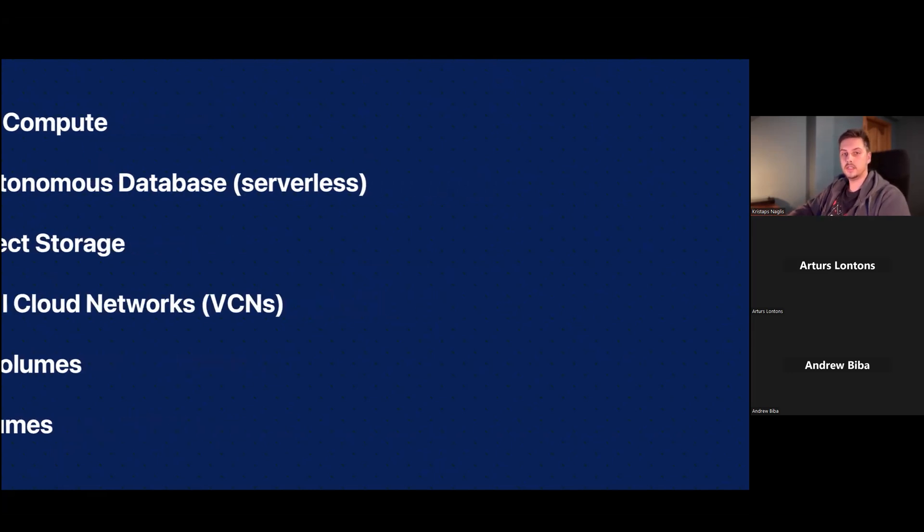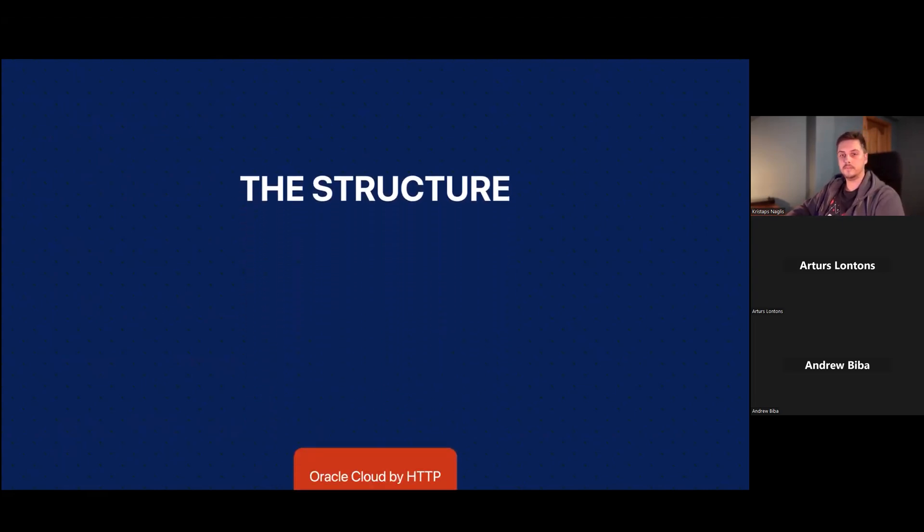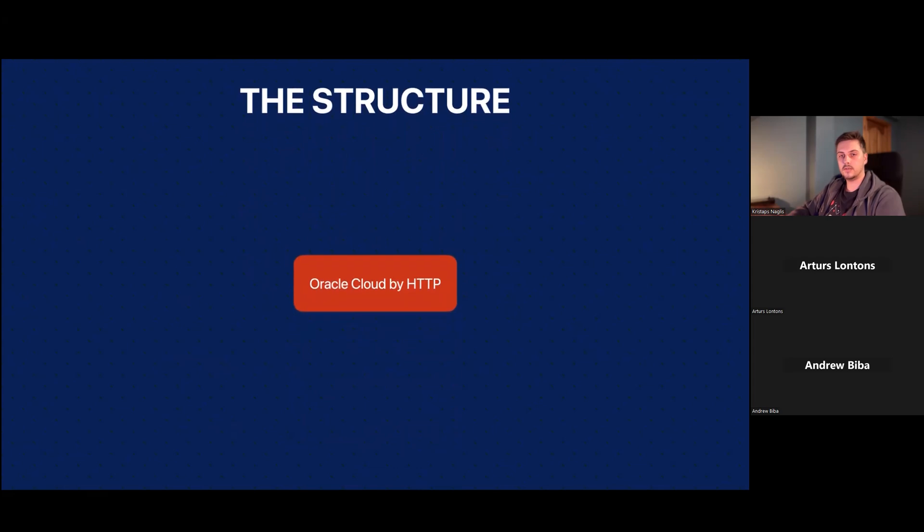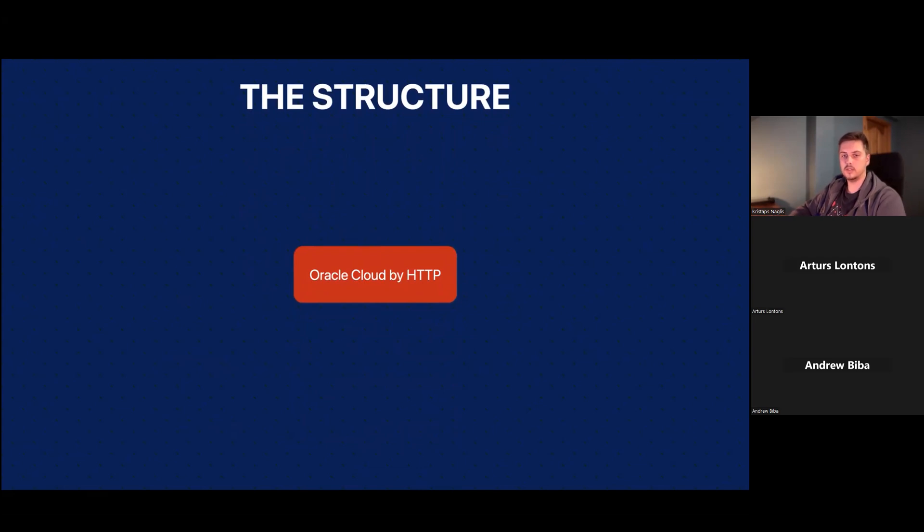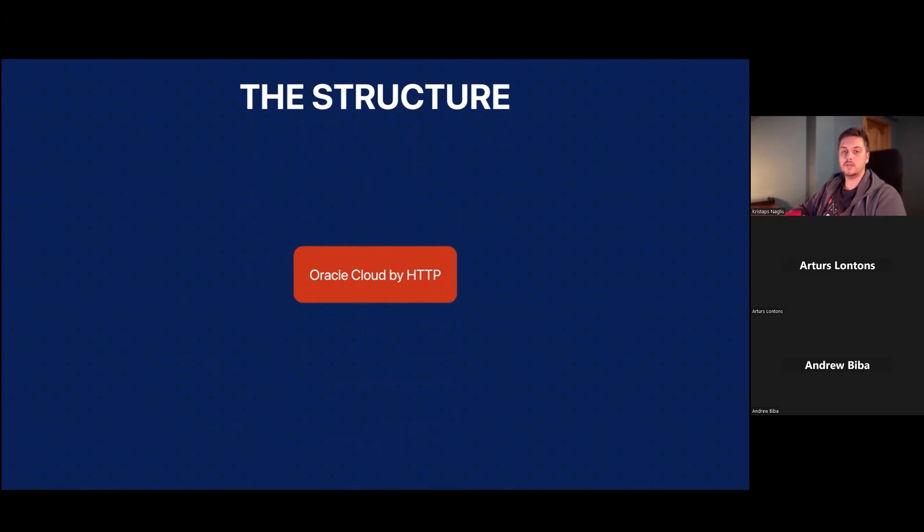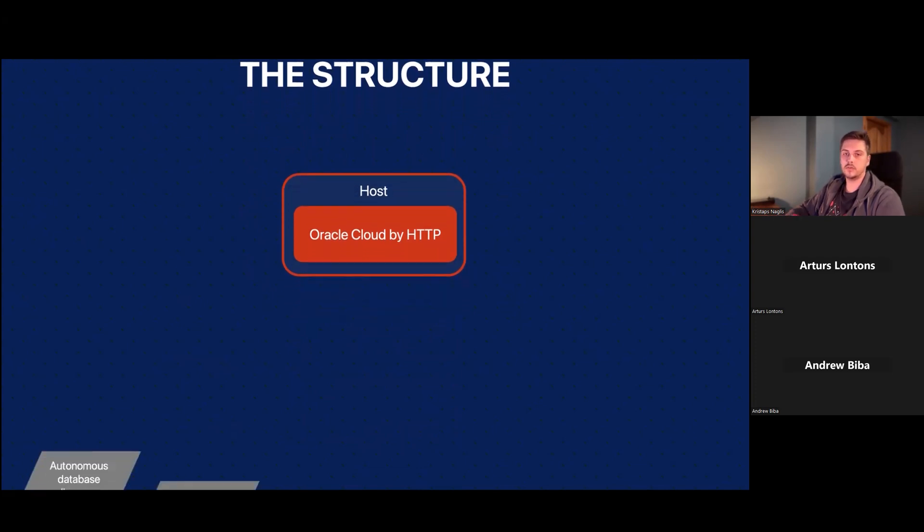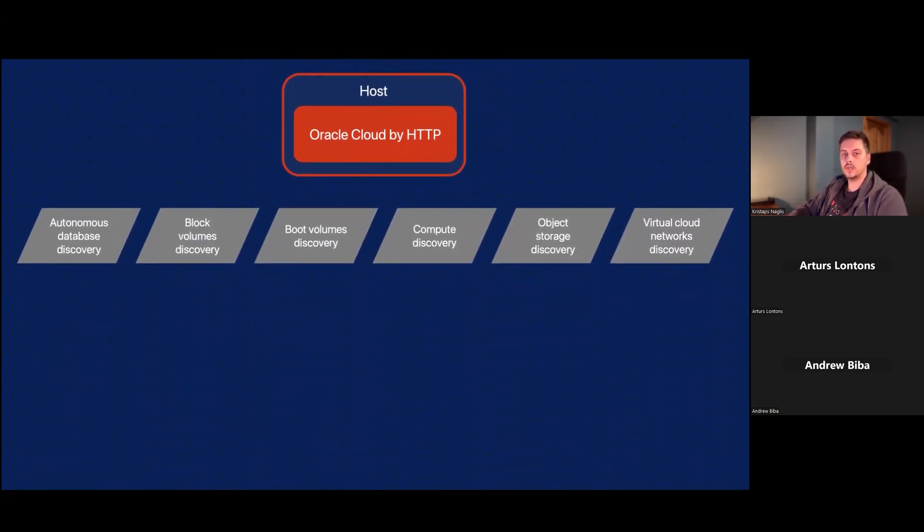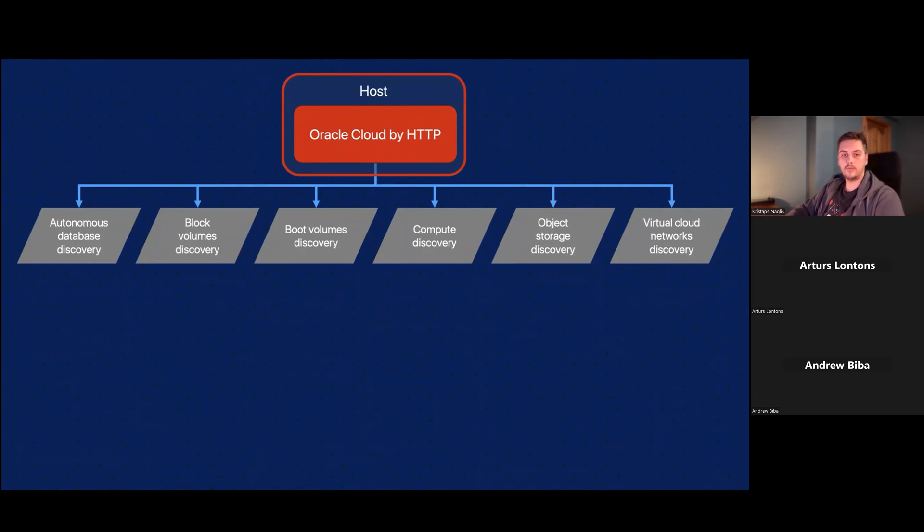So these are the six services, but what about their structure? Those services are covered by seven templates. There is the main template called Oracle Cloud by HTTP and you would assign it to a host and everything about 90% that you would do is through this template and through a single host. So once you apply to a host, you will see there are six discoveries, a discovery for each of the services we support. Every of these discoveries will discover your resources individually.